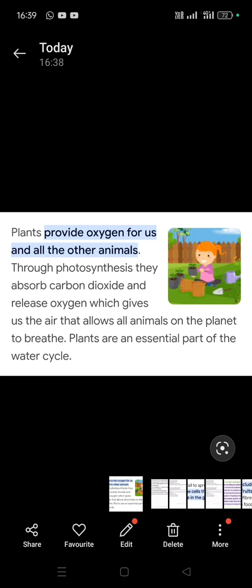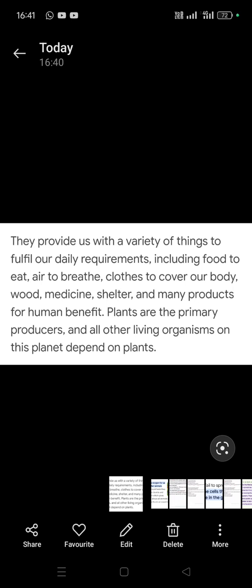Plants are an essential part of the water cycle. Plants are also the primary producers. Please subscribe and press the bell icon. Stay connected, keep learning. Thank you very much.